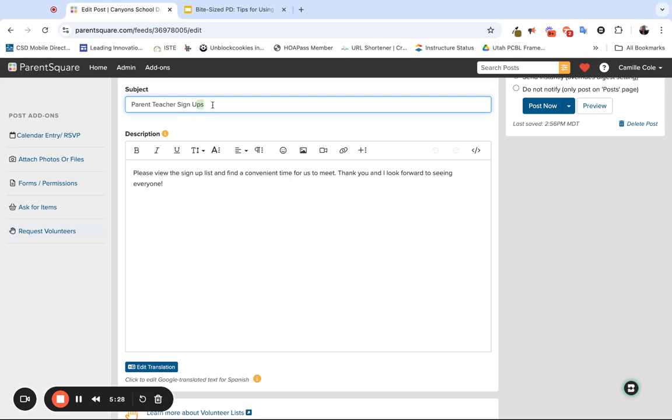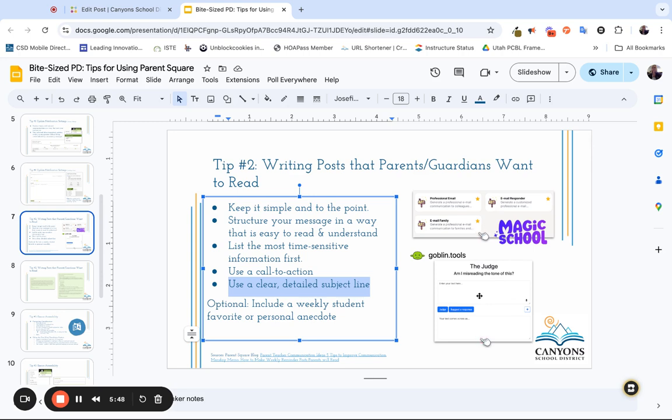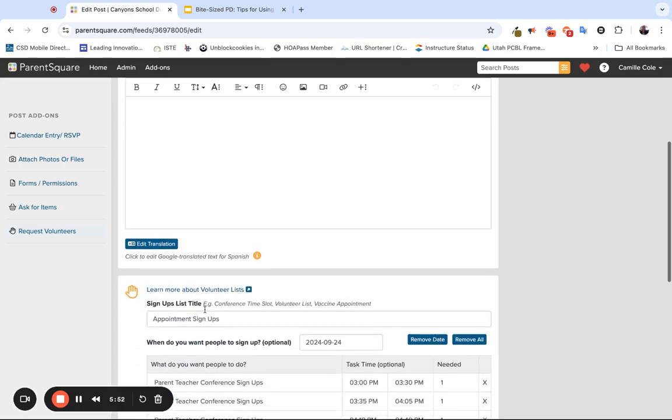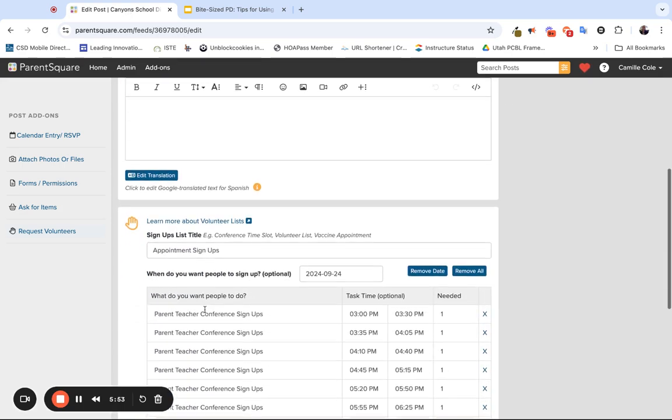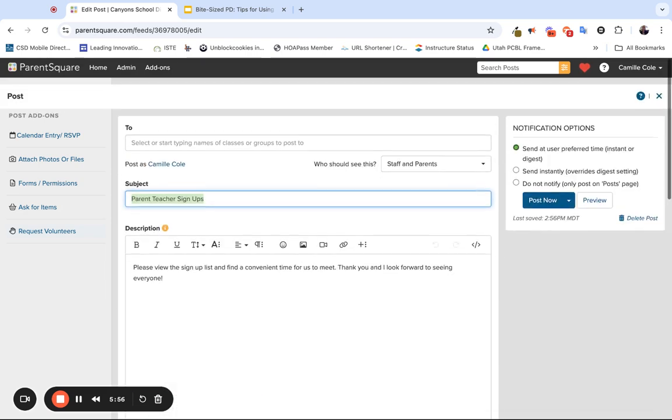Then if you're looking for tools to support you when it comes to composing some of these posts, Magic School AI has some professional email and family programs to help you, or you can even use goblin.tools to maybe judge the tone of your message—just a resource if you're looking for one to support you as you're writing your description. And then once again, you'll see you have this ready to go.